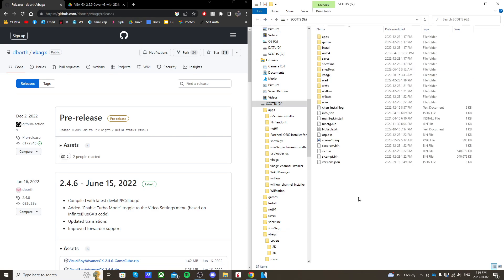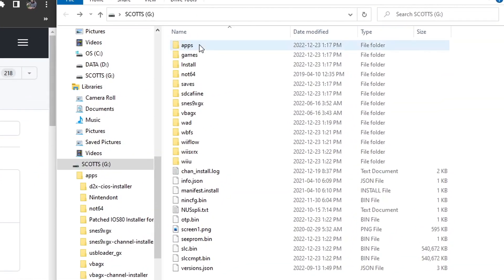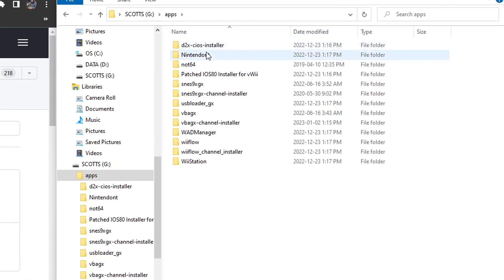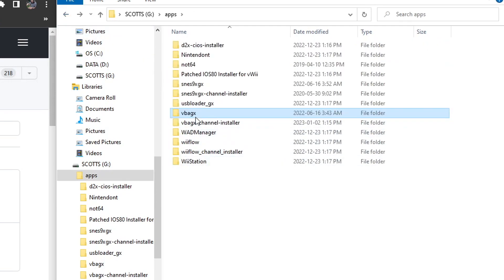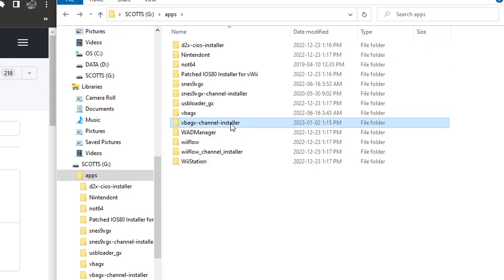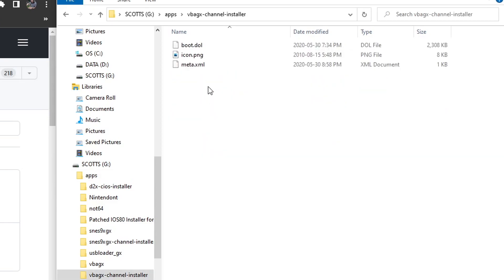Once you're done all that, your SD card should look like this. In your apps folder, you should have your VBAGX with these three files, that's our main emulator. You should have VBAGX channel installer with these files.